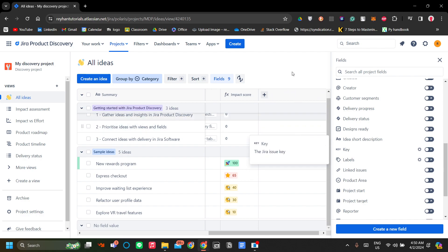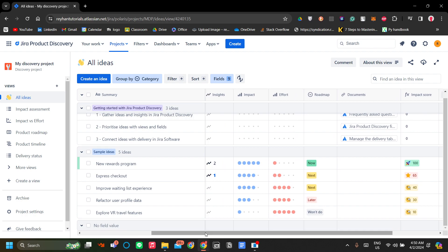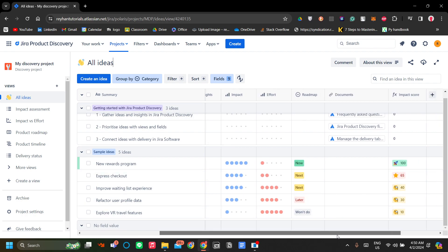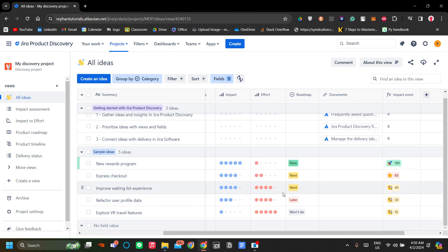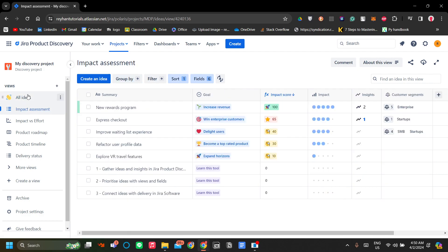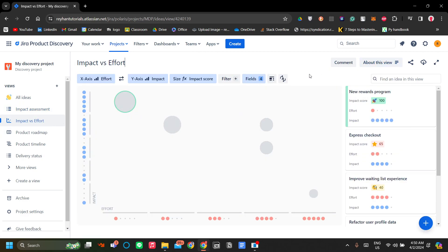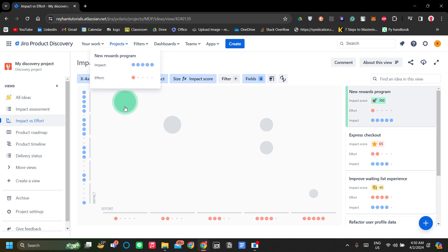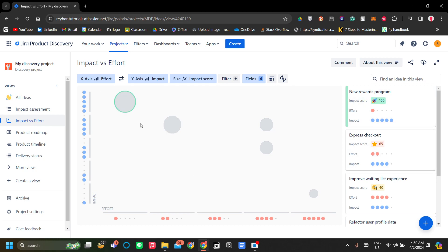Let's add an impact score field. The impact score is the ratio between impact and effort, and it helps you determine the priority of a new idea. If we go to the 'Impact Assessment' view, it has a more detailed view of your product ideas and their impact, giving you better information on priority. There's also an impact versus effort chart — the higher the idea and the more to the left it is, the higher the priority.